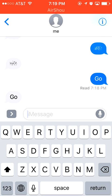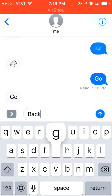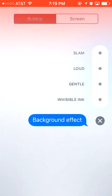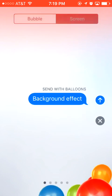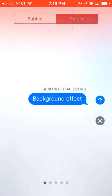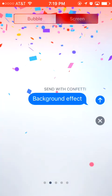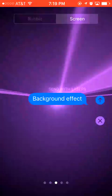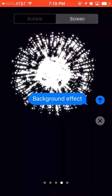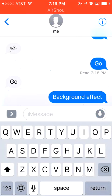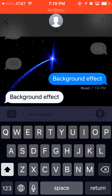Now I'll show you some background effects. Still press and hold, then choose the Screen tab. We have five effects here: Balloons, Confetti, Lasers, Fireworks, and Shooting Star. You can see these animations playing in the background.